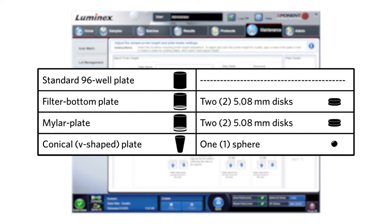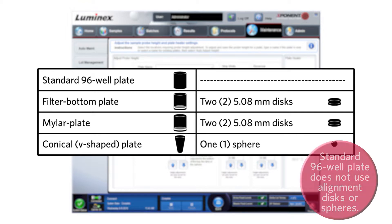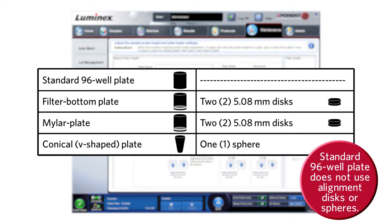Depending on the plate type you are using, disks or spheres may be needed for the adjustment. The disks and spheres can be found in the MAGPIX height alignment kit. This table shows which disks and spheres are required for each plate type. Please note, the standard 96 well plate will not use any disks or spheres.